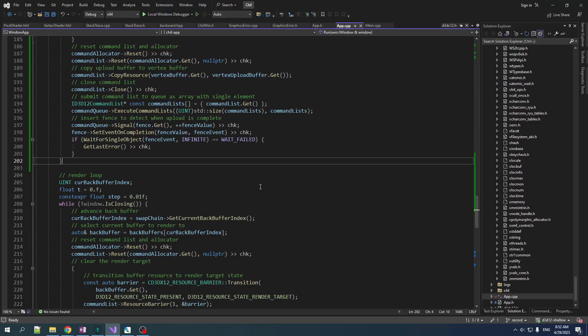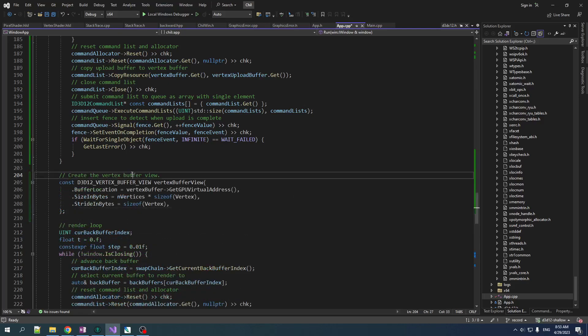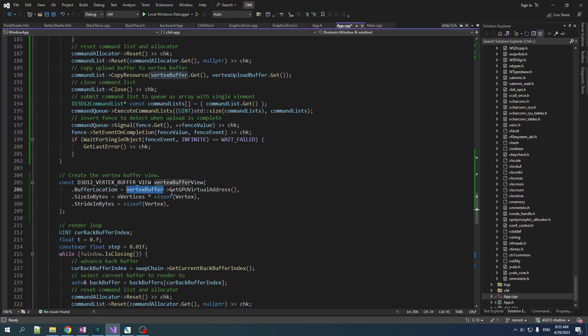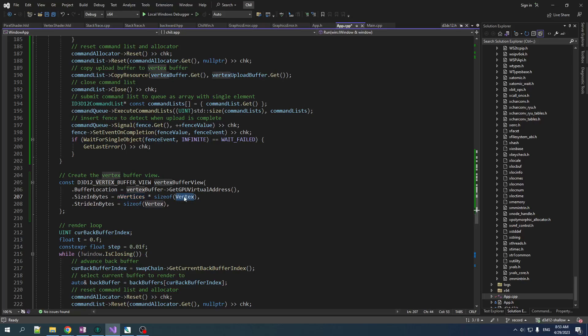One last thing before I end this video, I'm going to keep this video as short as possible here. So we're not going to do the whole thing in one run, but one last thing, because it kind of goes together here. We've created the resource. We have to create the view of the resource. So create a vertex buffer view and it's just a structure. Fairly simple. You say where the buffer is located in GPU memory by calling vertex buffer get GPU virtual address. The size in bytes, which is just a number of vertices times the size of a vertex and the stride, which is the distance between vertices.